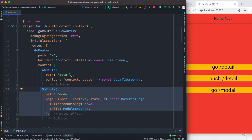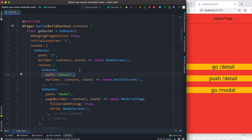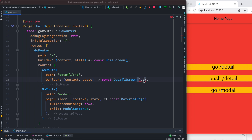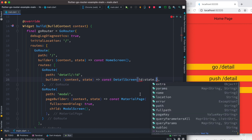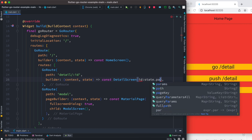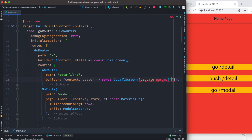Now we'll see how to pass parameters and arguments. First, we'll take this sub-route over here. As we go to a new page, we want to pass a parameter to it. To do that, you can name the parameter anything you want, but you have to start with a slash, then a colon, and the name — for example, `id`. Now at the same time, we pass this to the screen using the state object, which has a property called `params`.